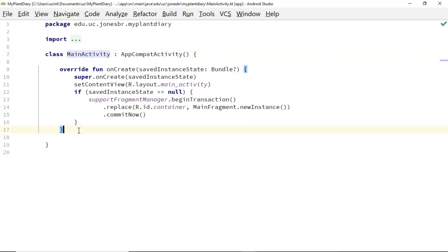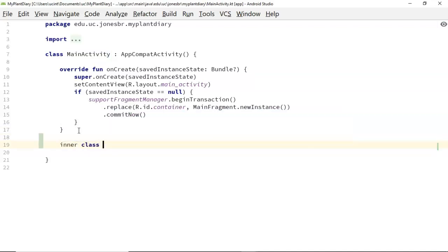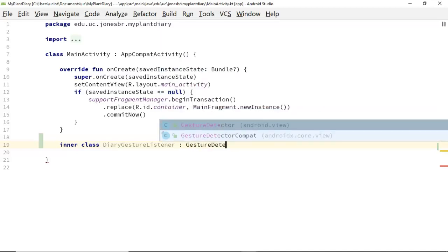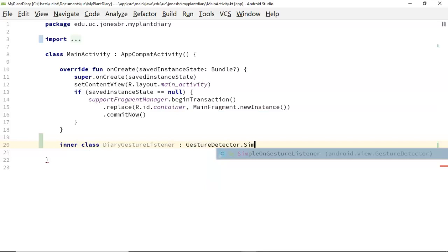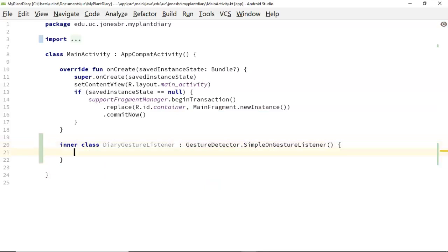Now I'm in my activity, and there are several different ways we can implement gestures. I think the easiest and cleanest way is to make an inner class — we'll call it diaryGestureListener — which extends GestureDetector SimpleOnGestureListener. What's nice about this is that the SimpleOnGestureListener implements several methods that we may or may not want to use. We only have to provide implementation in this class for the methods that we do want to use.